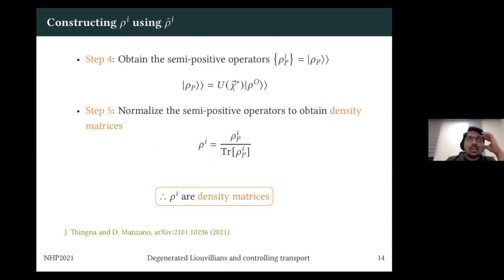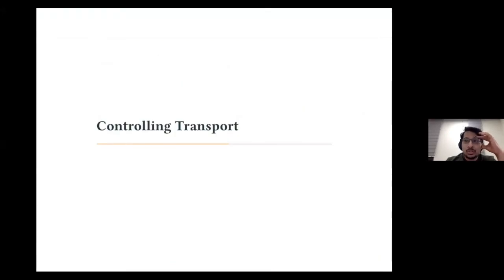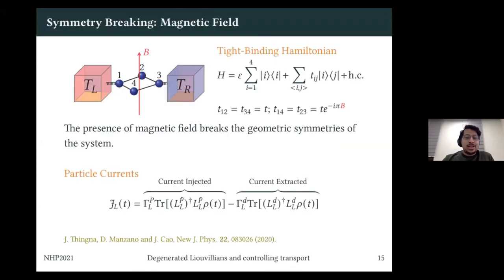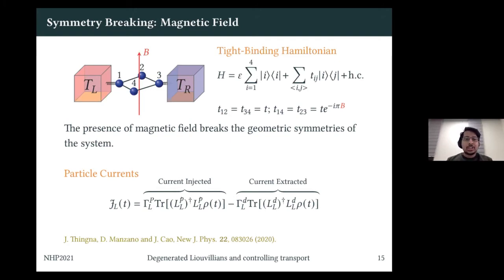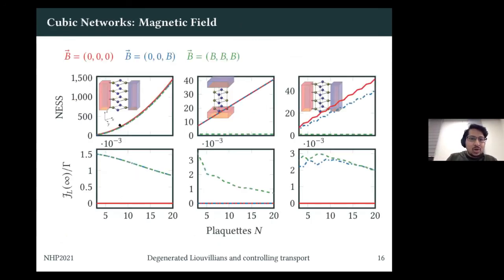I don't have much time, so let me quickly cover controlling transport. The simplest thing to do with these symmetries is to apply a magnetic field. Applying a magnetic field breaks the symmetry. By appropriately breaking symmetries, you can ask: how can I control transport in different systems? This was our simple example — apply a magnetic field, break a symmetry — but you can consider more complicated scenarios.